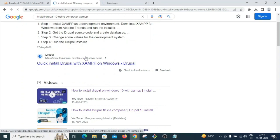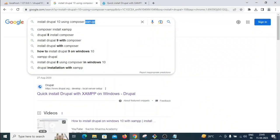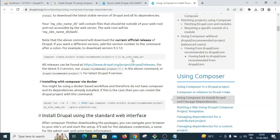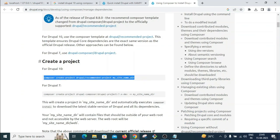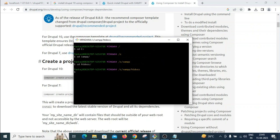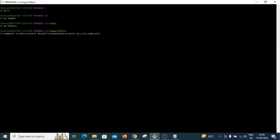Now we'll use Composer to install Drupal. I'll use the Composer command from drupal.org. Open Git Bash, navigate to the C drive with 'cd c:', then 'cd xampp', then 'cd htdocs'. Paste the Composer command and set the site directory name to 'drupal10'. Running the command now.